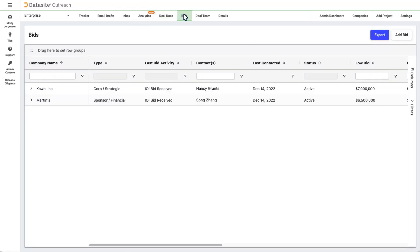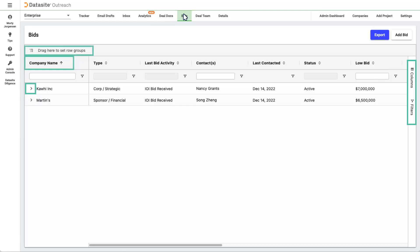Because getting a bid is so crucial, we devoted an entire tab to managing this vital part of your process. Clicking on the arrow allows you to review the activities. The side column on the right lets you change the view and filter. Sorting and dragging row groups can clean up your view. You can export a spreadsheet and add a bid with the button in the upper right.